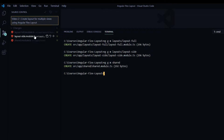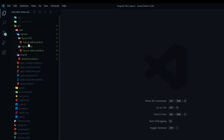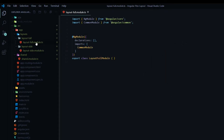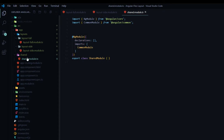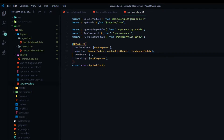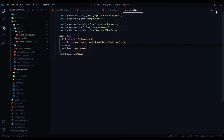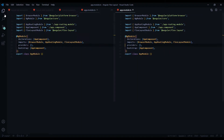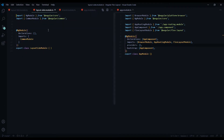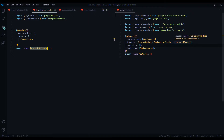Now that we generated all our modules, let's bootstrap everything together. Open up the layout-full module, layout-side module, shared module, and also the app module. We'll start inside the app module. What you want to bring into the app module is all your layouts — so the layout-side and the layout-full. Copy this and bring that into the imports of your app module.